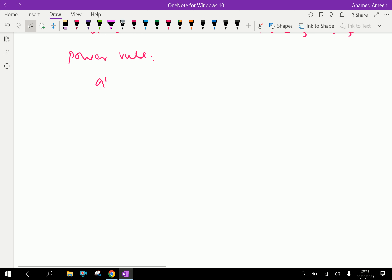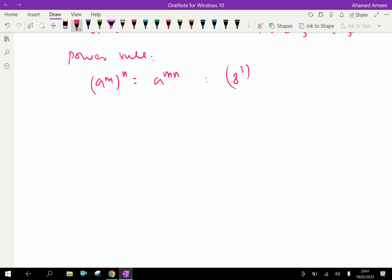The power of a power rule: a to the power m, whole to the power n, is equal to a to the power m into n. For example, 8 to the power 3, whole to the power 5 — that is, 8 raised 3 times and that number raised 5 times — equals 8 to the power 3 into 5, which is 8 to the power 15.